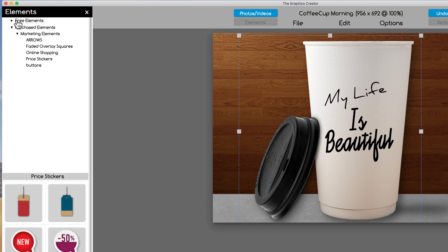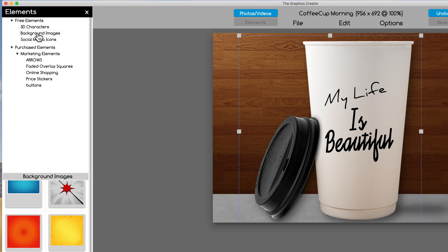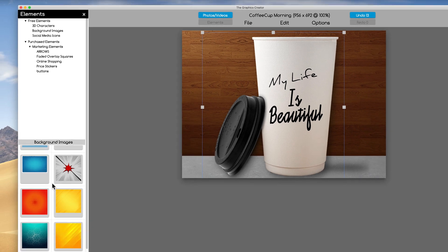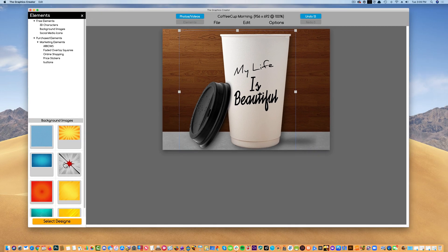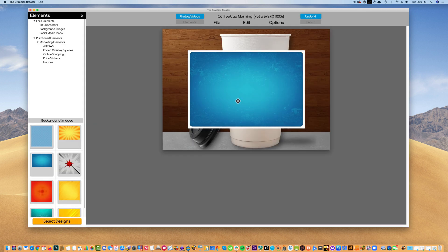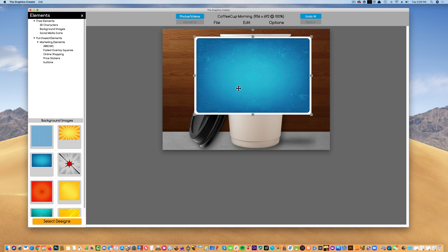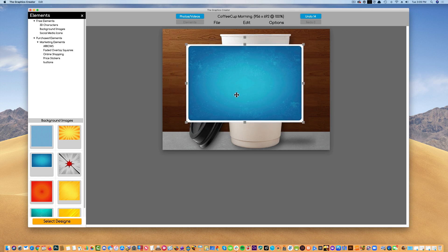Or come up here to free elements and we can click on this word and come down here to background images. There's a few background images we can use. So I'm going to take it and all I have to do is click on one of the background graphics here and just drag it onto the canvas. It's going to be overlaid on top of everything, but don't worry about it because I'll show you.